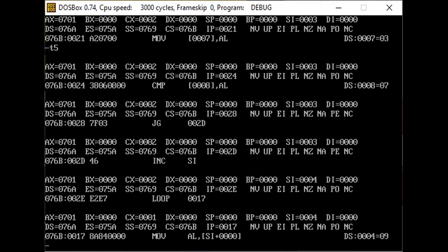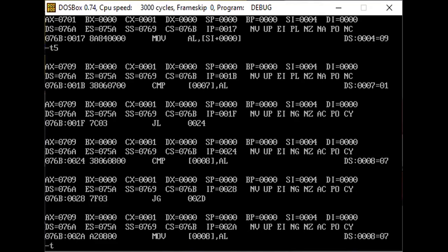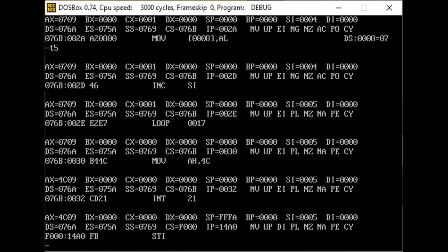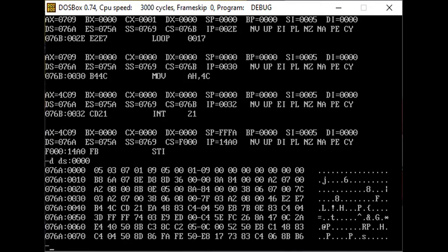Each time we execute T5, the CX value decreases by 1, signifying that all iterations are completing one by one. When the CX value reaches 0, it signifies the code has been fully executed and all instructions are completed. We then look into the data segment again using 'D DS:0000'. The consecutive memory locations after the array — 5, 3, 7, 1, 9 — now show 01 and 09, which signify the minimum and maximum elements of the given array.